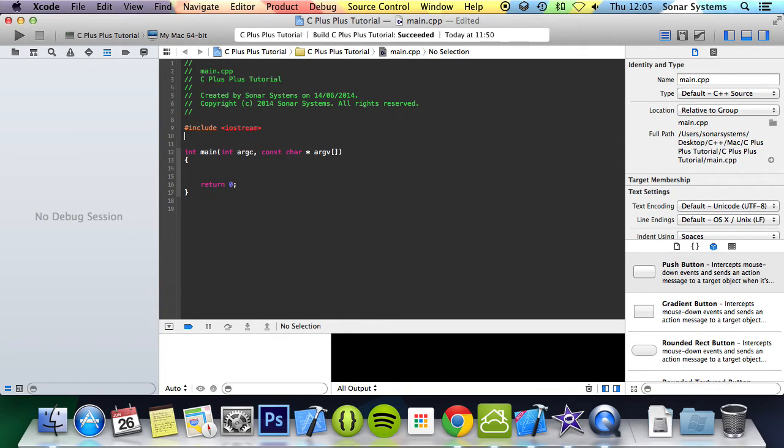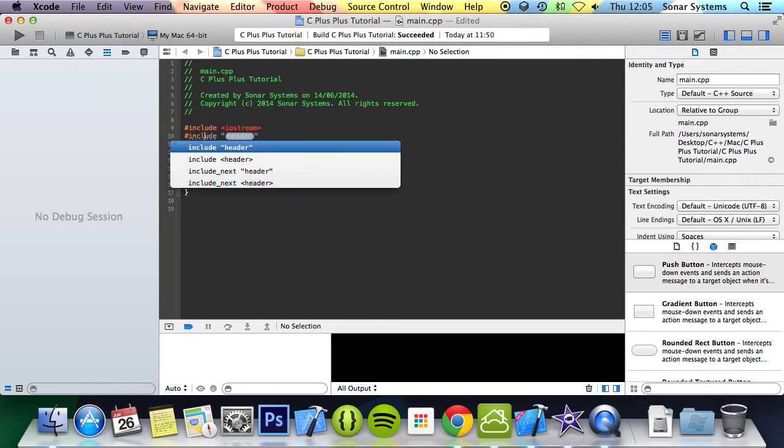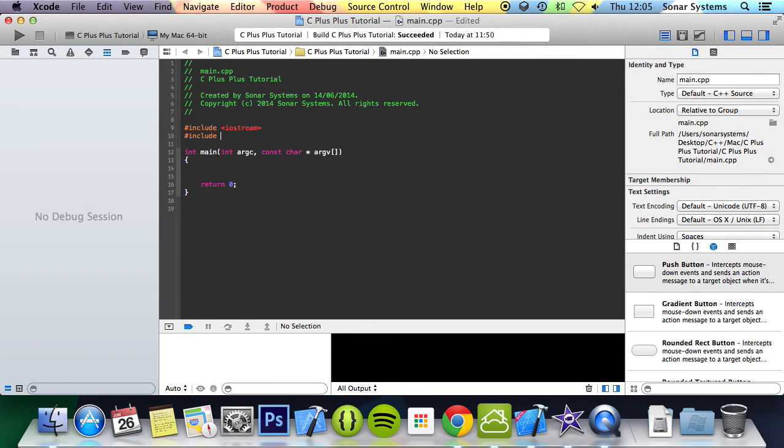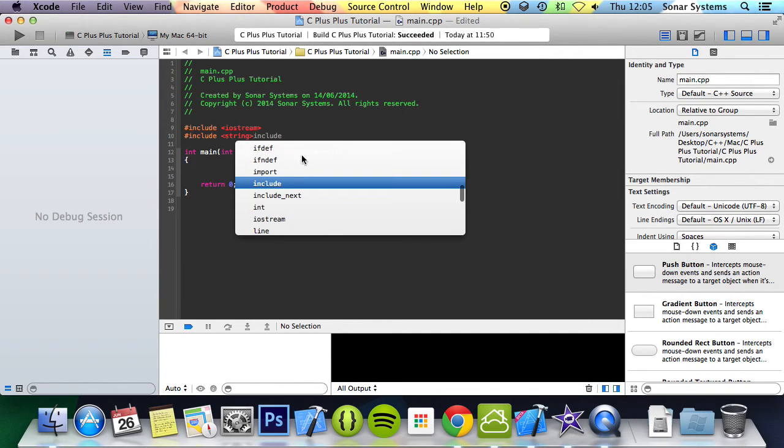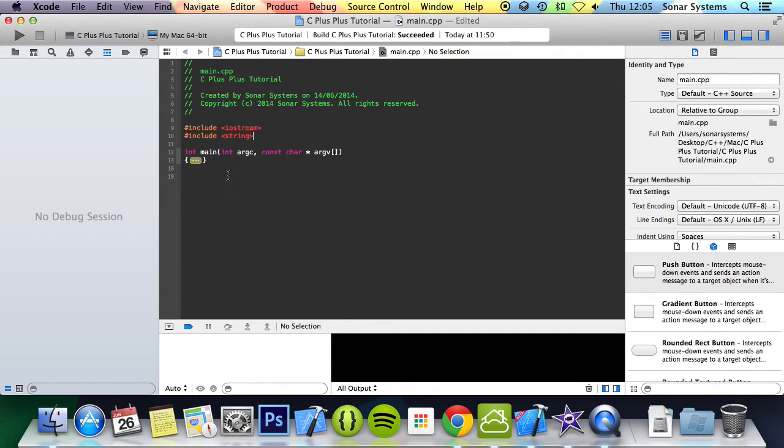So what we're going to do first is include the string header because we're going to be looping through a string.